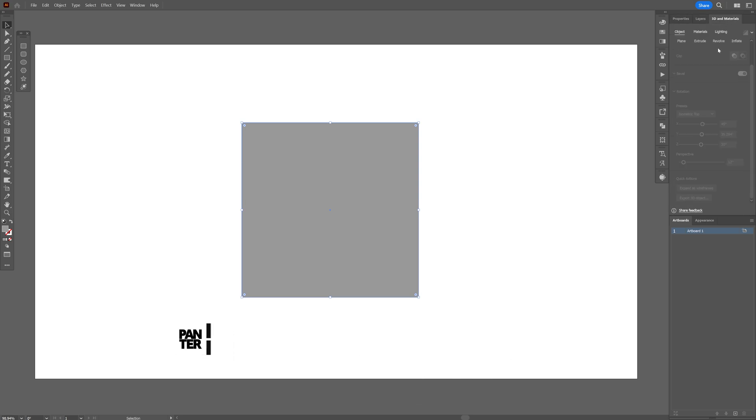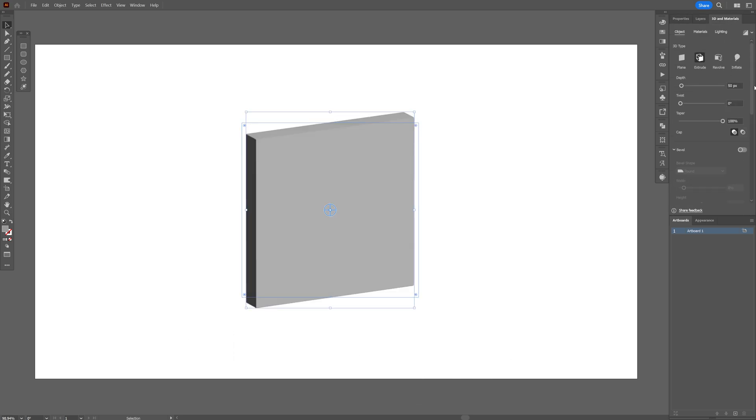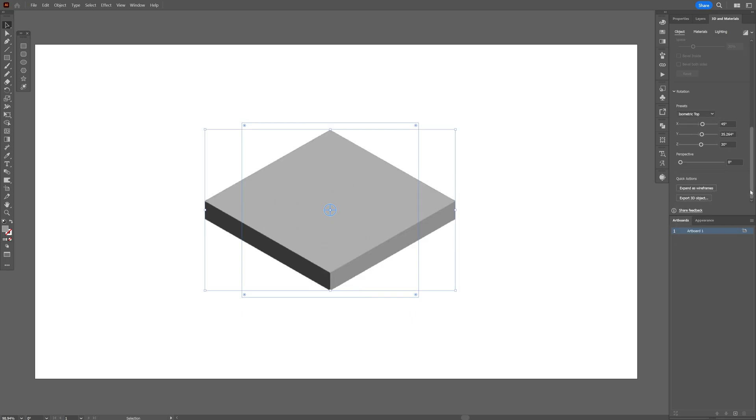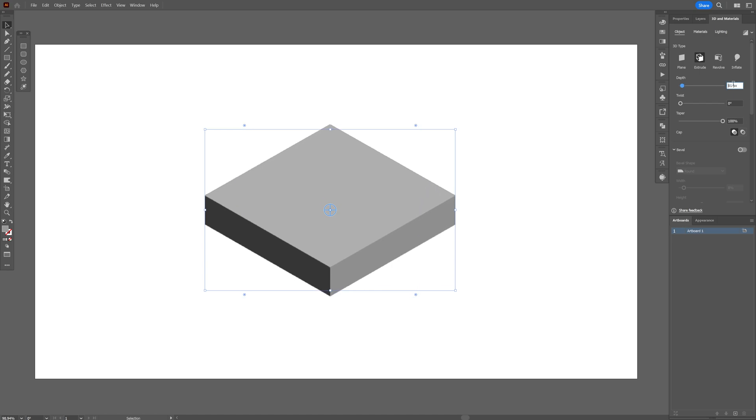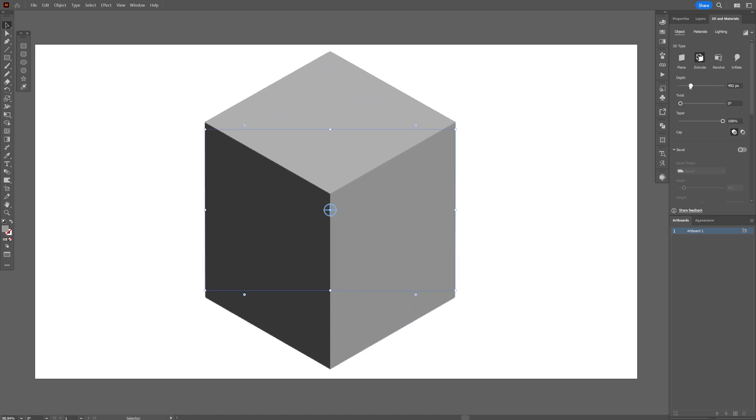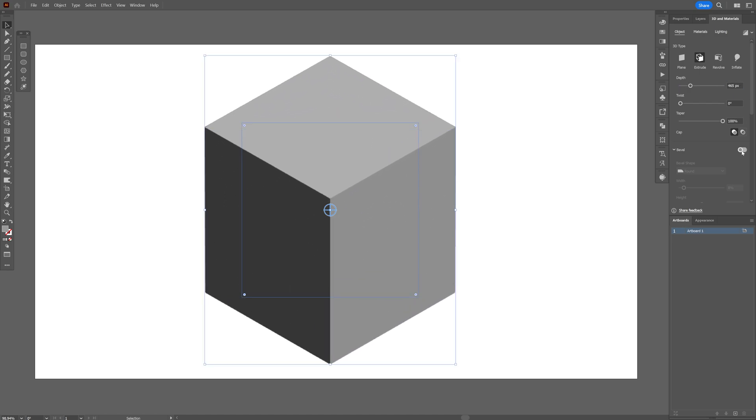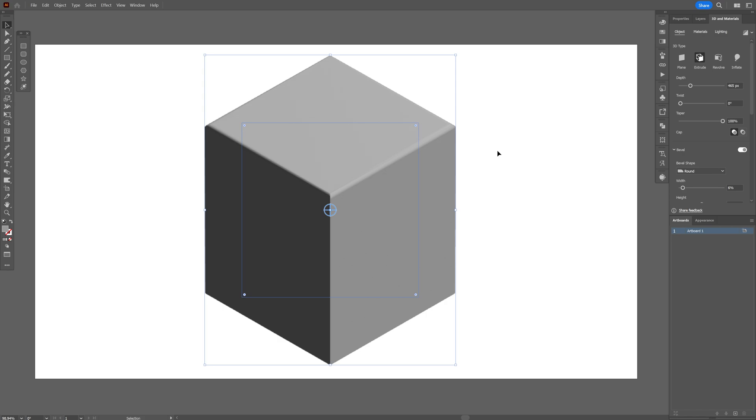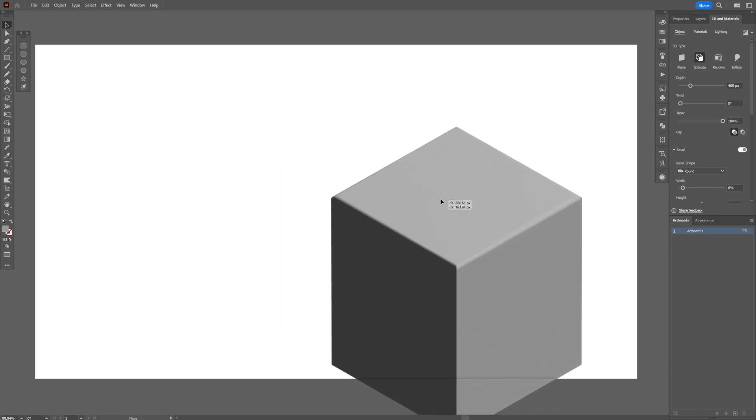Now let's go to 3D materials and click on extrude. Now I'm going to scroll down real quick. Now let's go to the presets and select isometric top. Now I'm going to go back up and I'm going to increase the depth nice and high, something like this. Let's go to the bevel, activate the bevel. I'm going to change the bevel shape to around, decrease the width and I'm going to place it somewhere here.